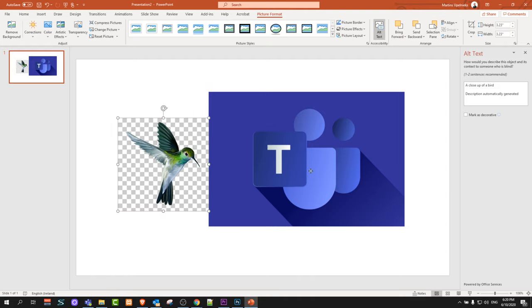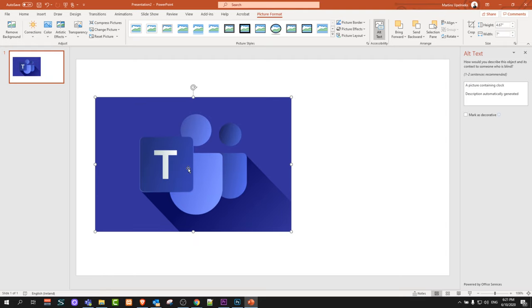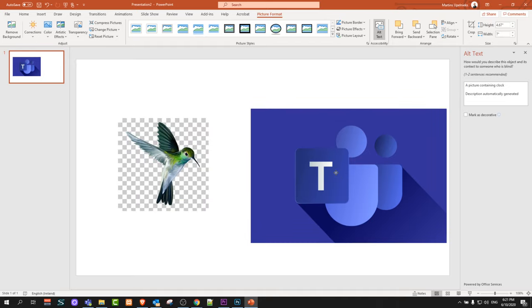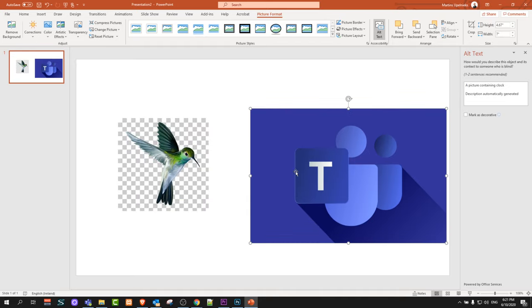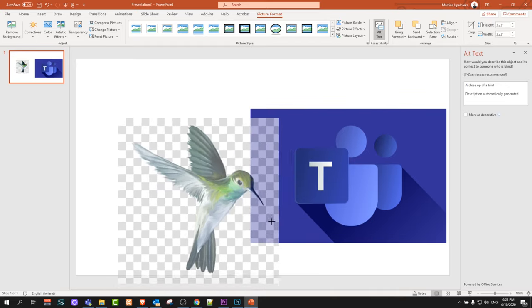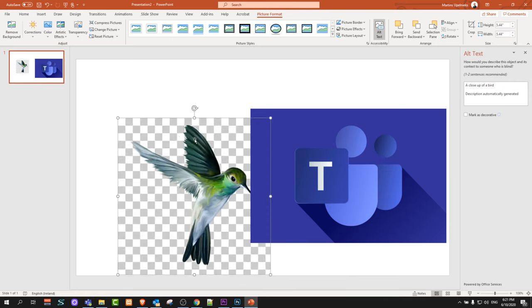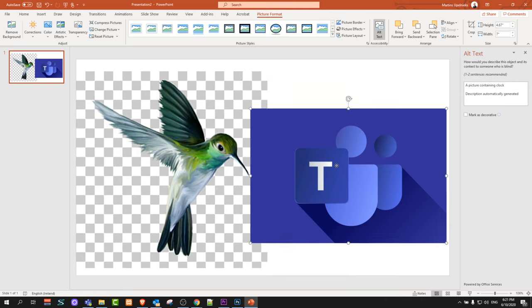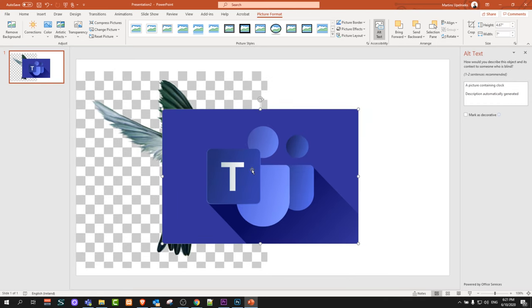but if I would want this, for example this bird, to be behind and this Teams logo picture to be transparent to see this bird through, all we can do is make this bird bigger. To make this first picture transparent